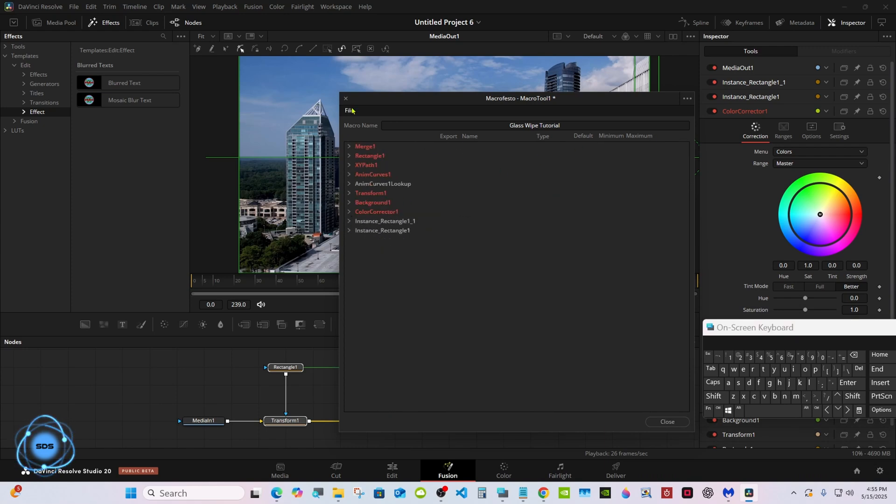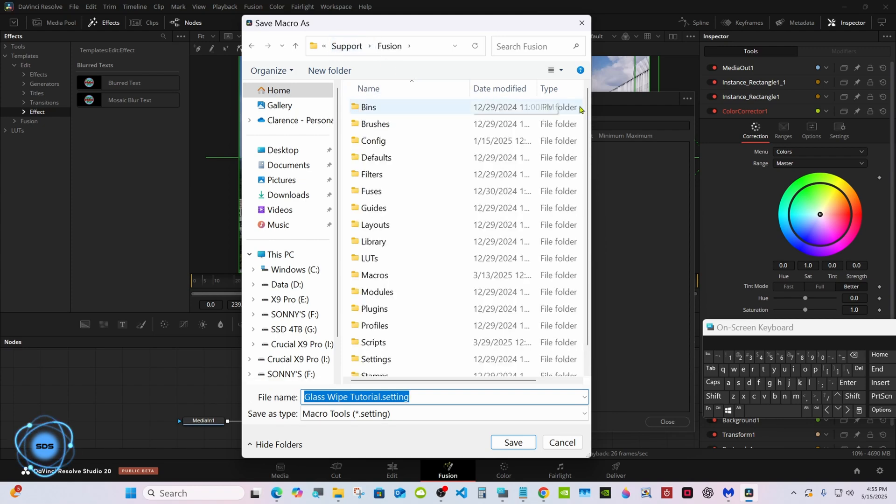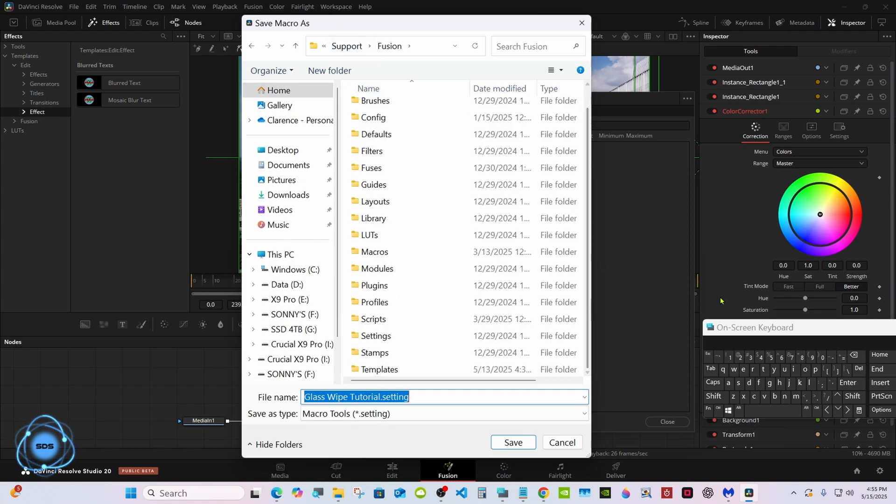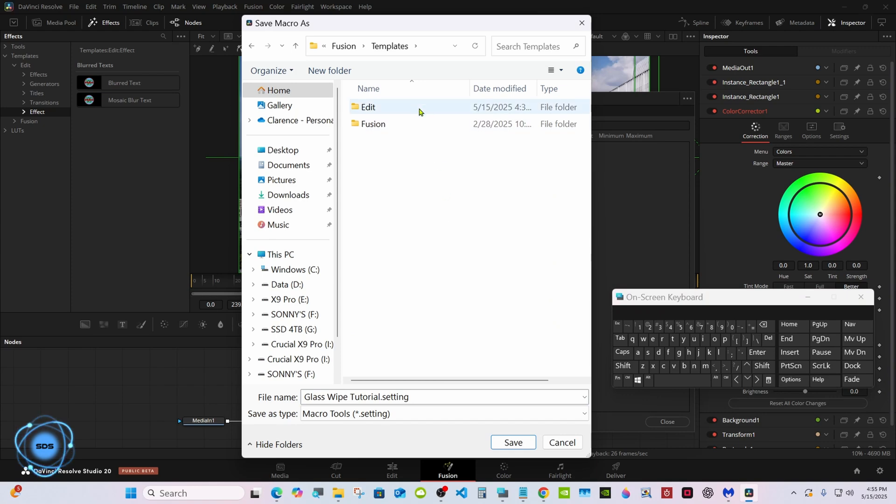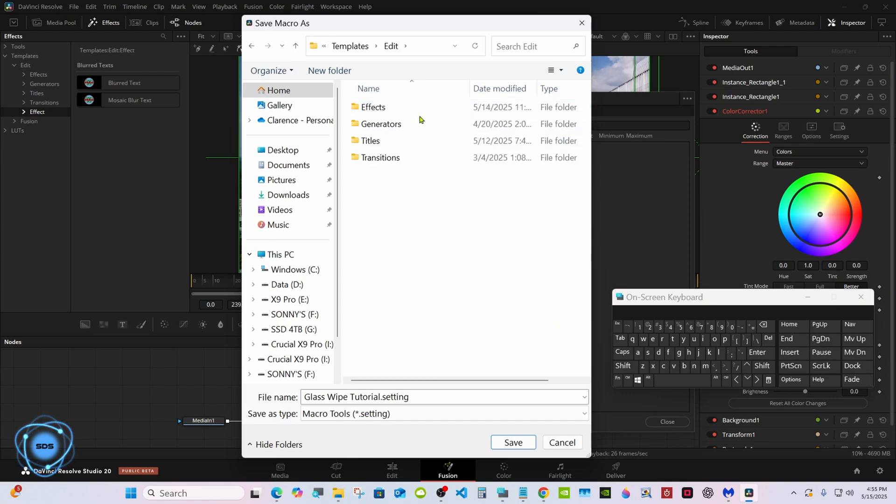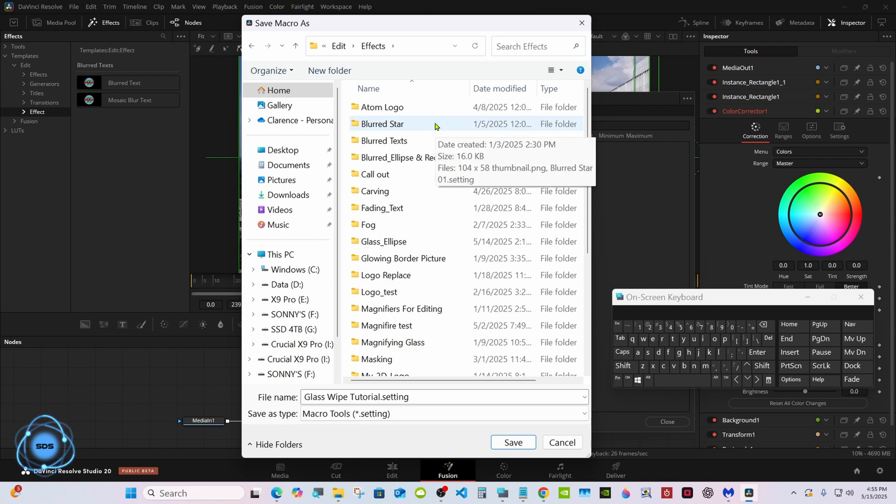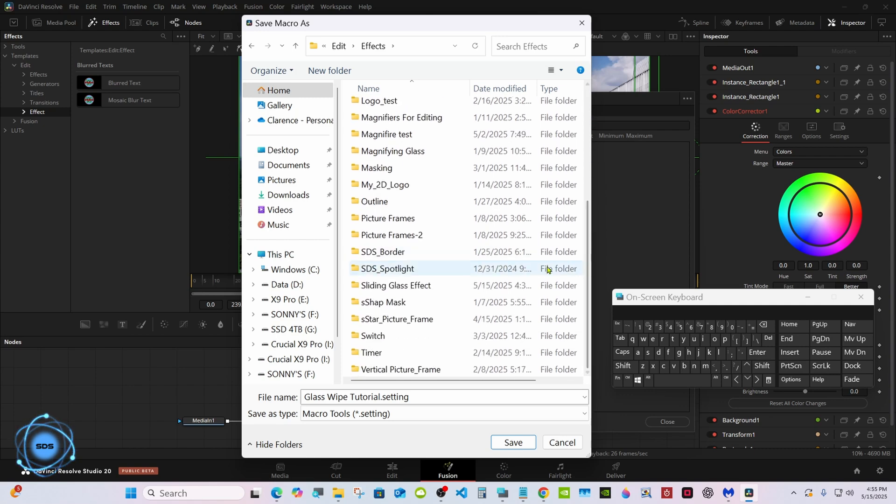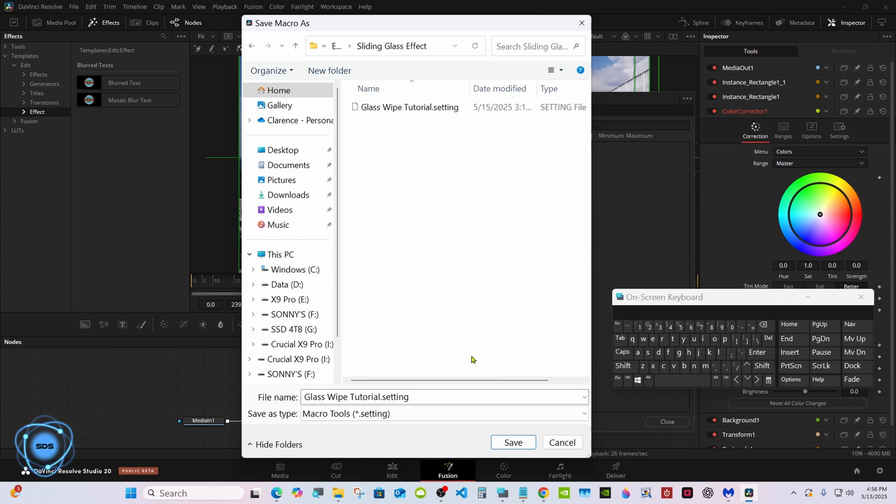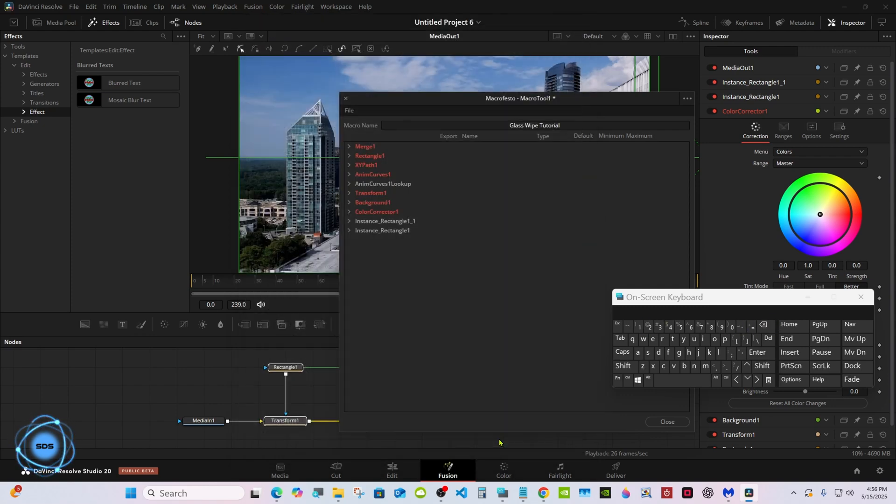Go to file, save as group. It takes you to macros, go to fusion instead. Templates, edit, effects. Here is where you're going to want to make your folder, put your preset in. Once again, don't name it exactly the same or Resolve won't recognize it. I already had one in there.